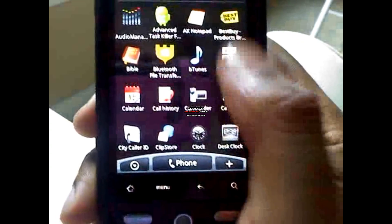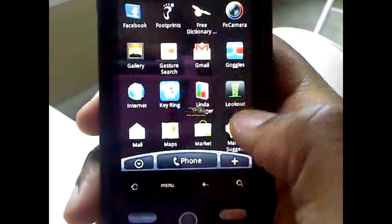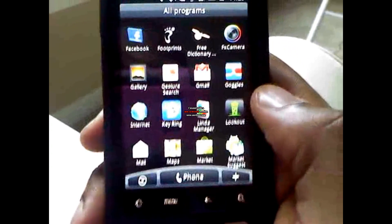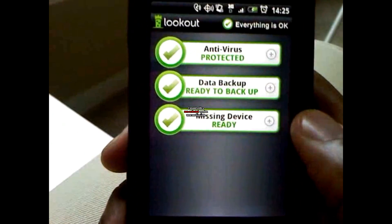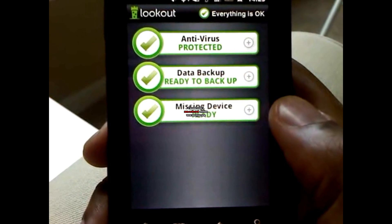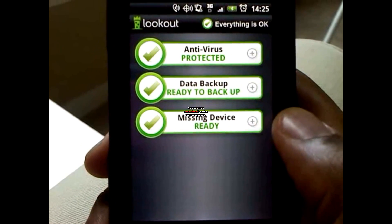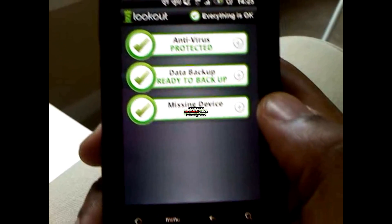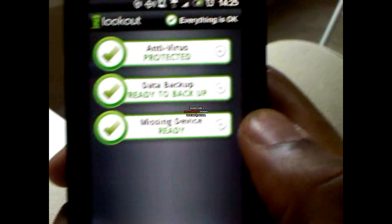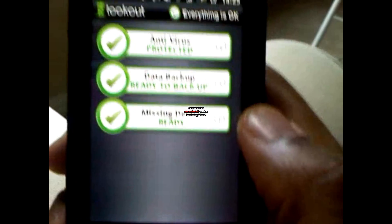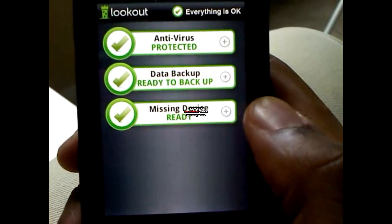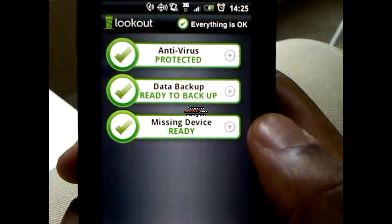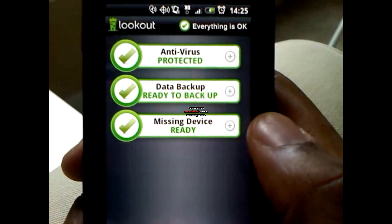First, I'm going to show you — before you download any new apps — it's called the Lookout application. For any new user, anyone that wants to use their phone smoothly, download this. It's an antivirus detector and a backup for your phone, and it also finds your phone if it's ever missing.